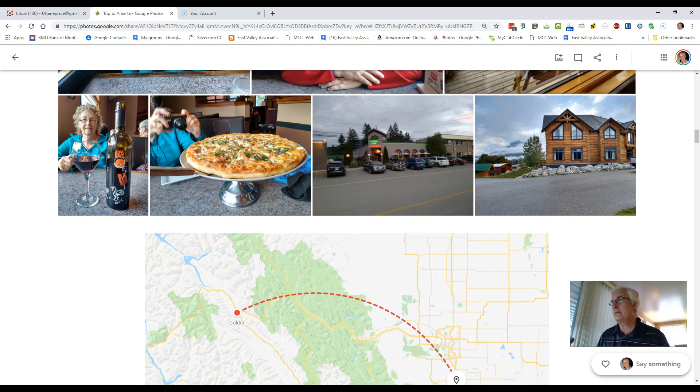This is another example of an automatic album that Google Photos will make for you.